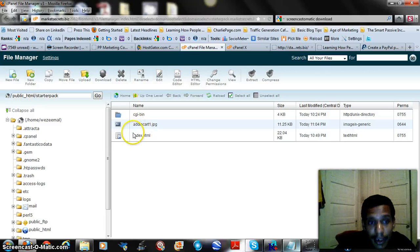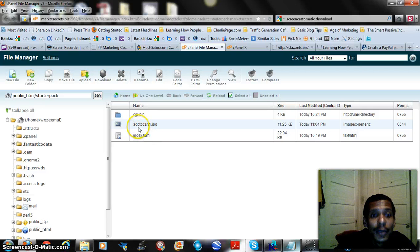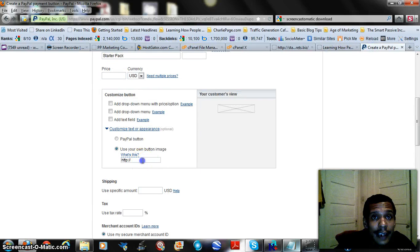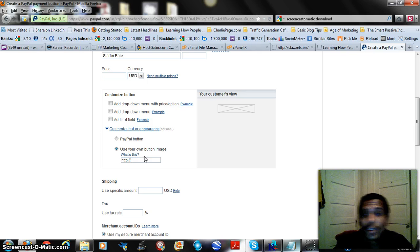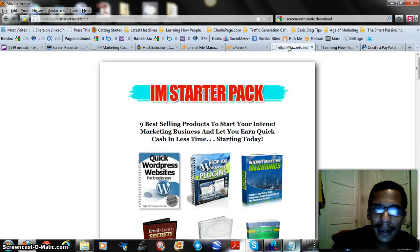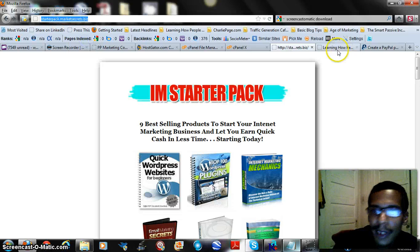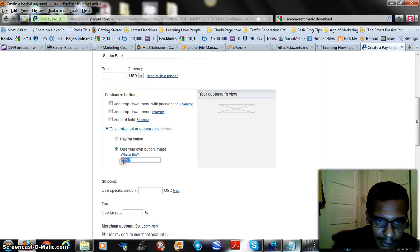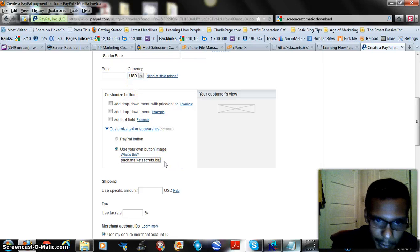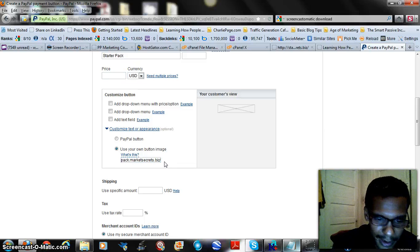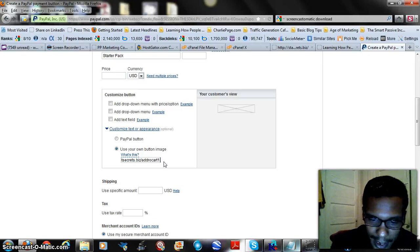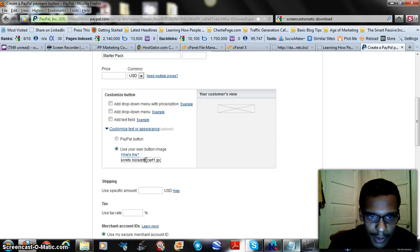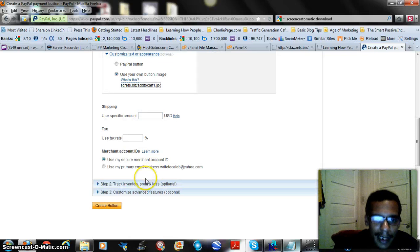Once we have it, all we got to do is come back here to where we originally had the screen, go ahead and refresh, and we should see it appear somewhere. And voila, there it is, addtocart1.jpg. That's going to be our URL. It's going to be starterpack.marketsecrets.biz forward slash addtocart1.jpg. So that's what we're going to put in this little place that says your own image. I like to just copy this, makes things a little easier for me, and addtocart1.jpg.